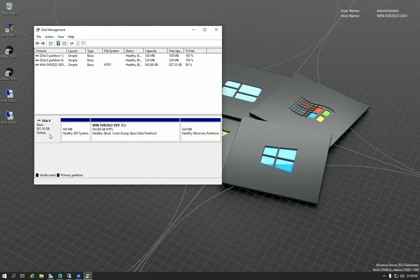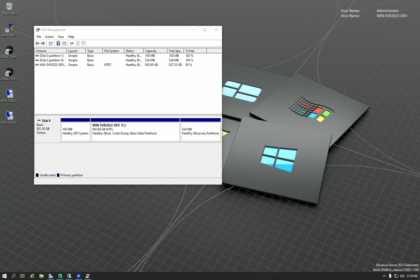Another solution is you can actually force the sector size to be a specific number, and for Microsoft SQL, they recommend 4096, and you can do that through a registry edit.